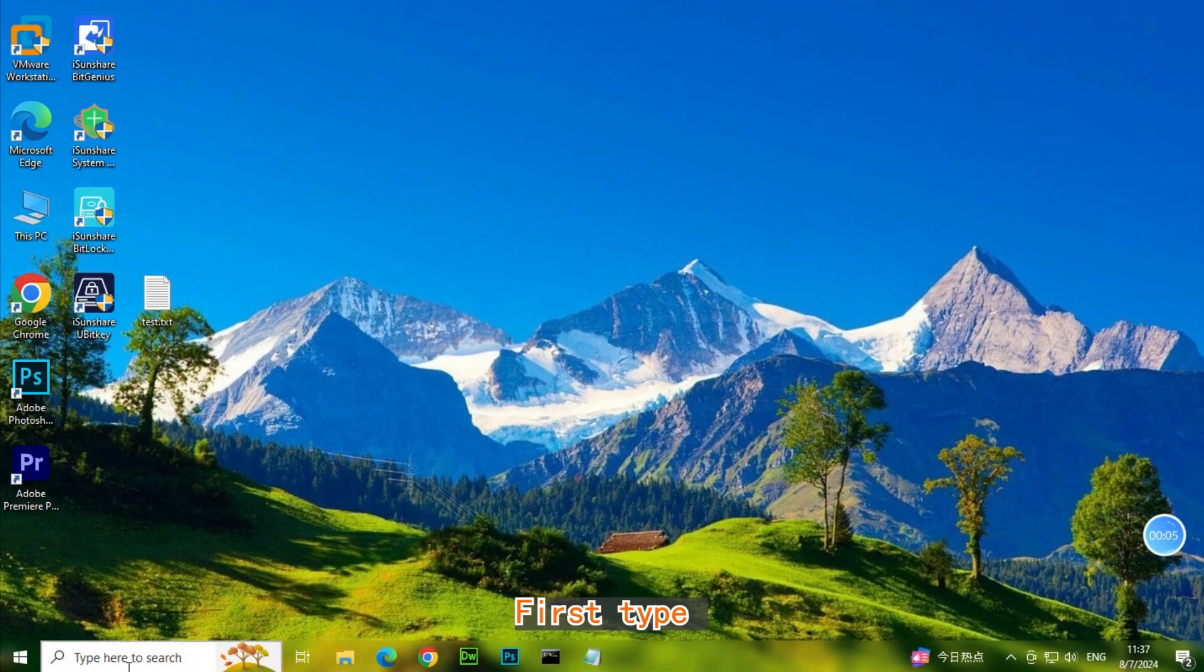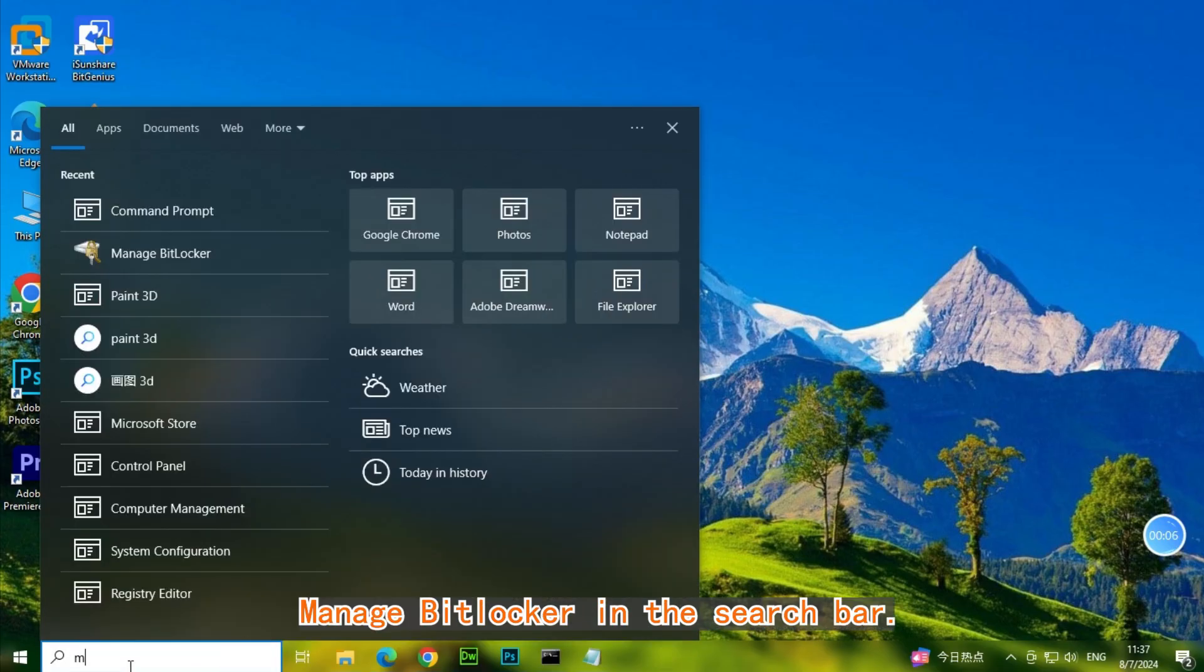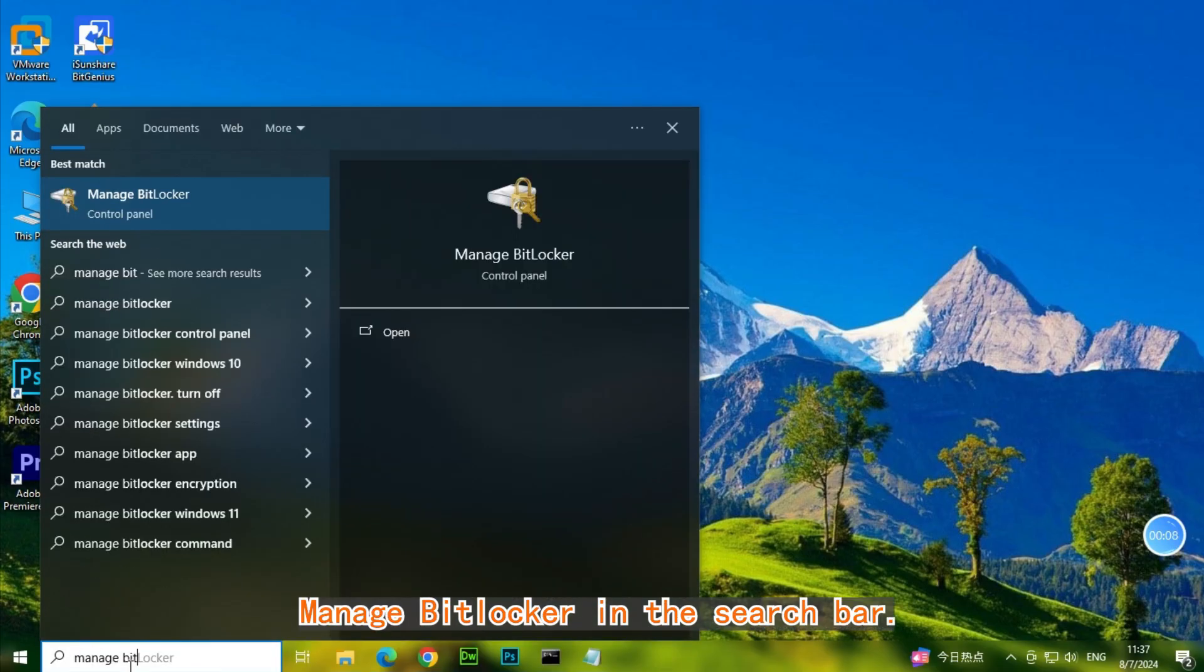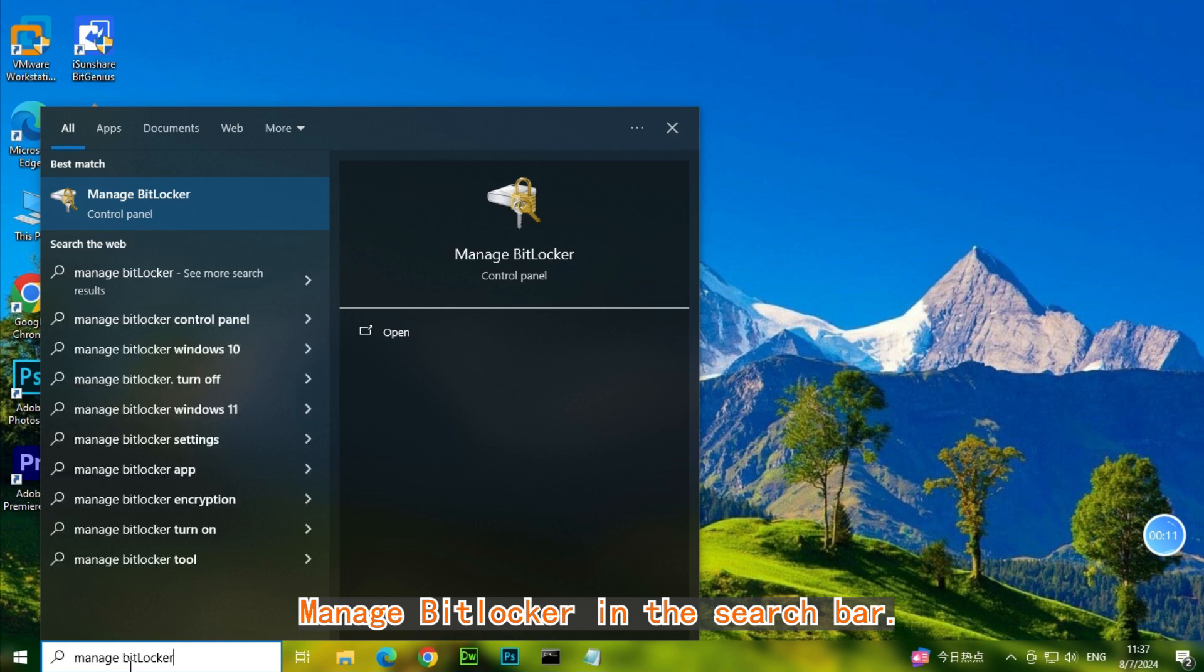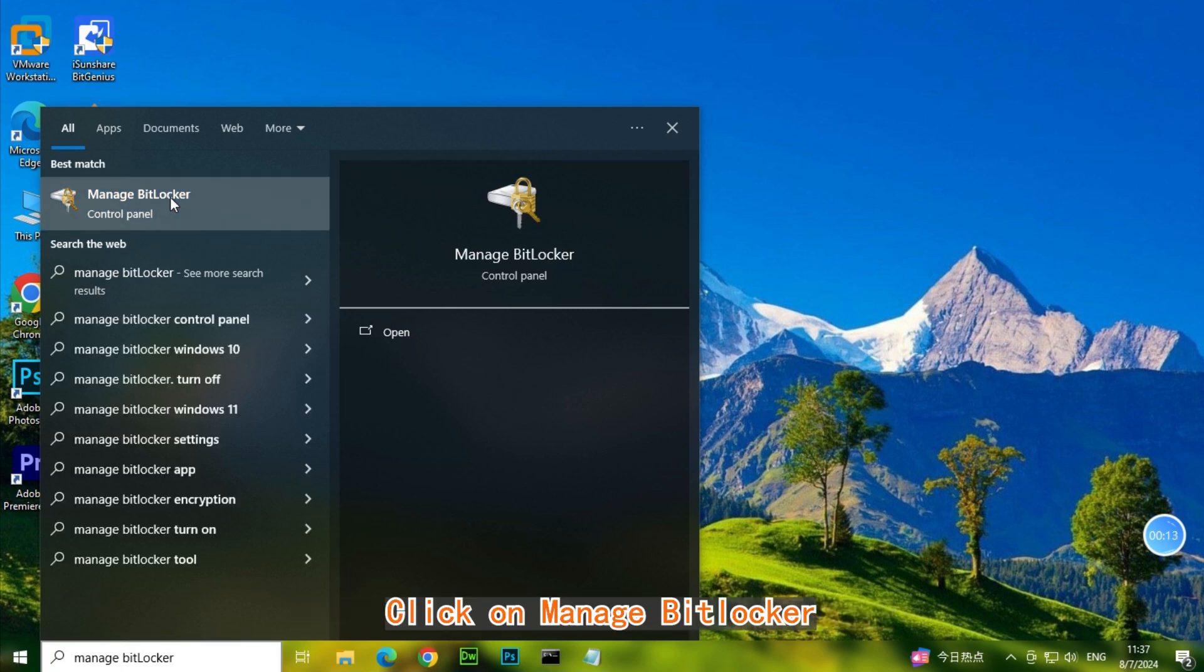First, type Manage BitLocker in the search bar. Click on Manage BitLocker.